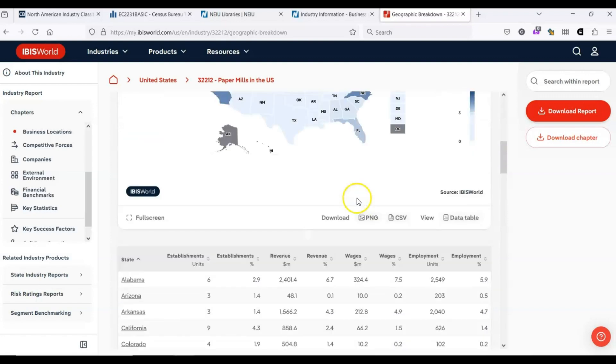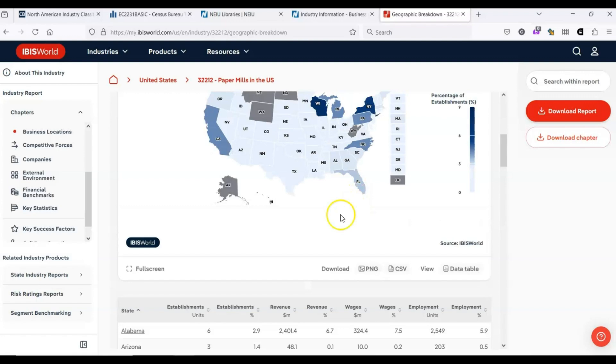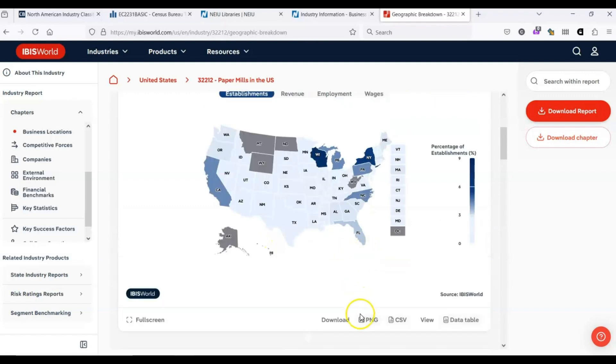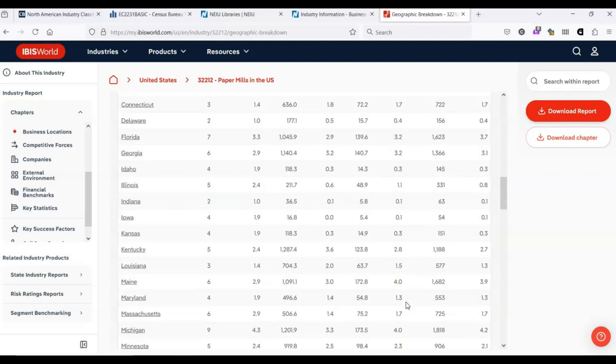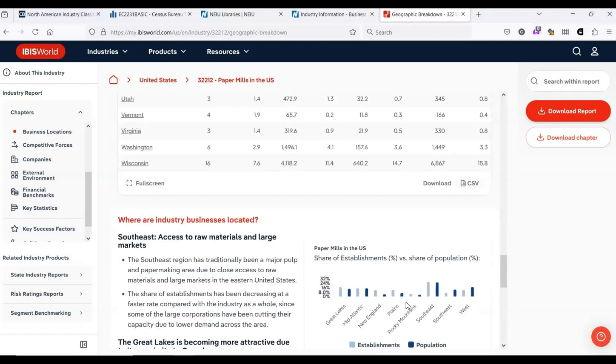We've got a nice table here that provides all sorts of information. Usually for any data that is provided, you can download it in some format. This map, we could download it as an image. We could download the data from the map as a CSV file. Same thing with this table here. We could download it as a CSV file.